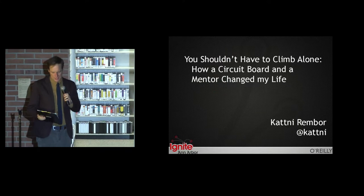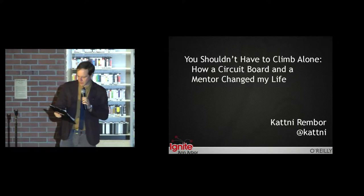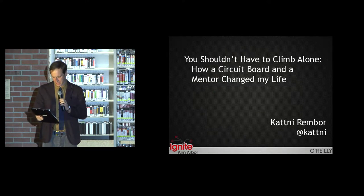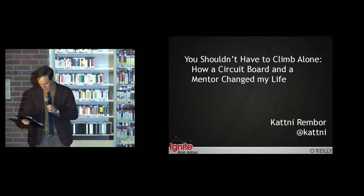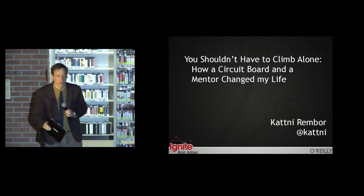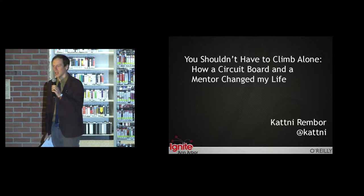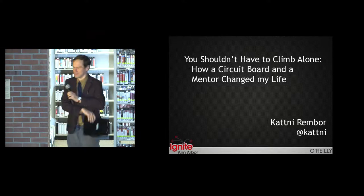Our next speaker is a maker, embedded software developer, technical writer, and community leader. And she's also tolerated by two cats. Please welcome Katni Rembor.